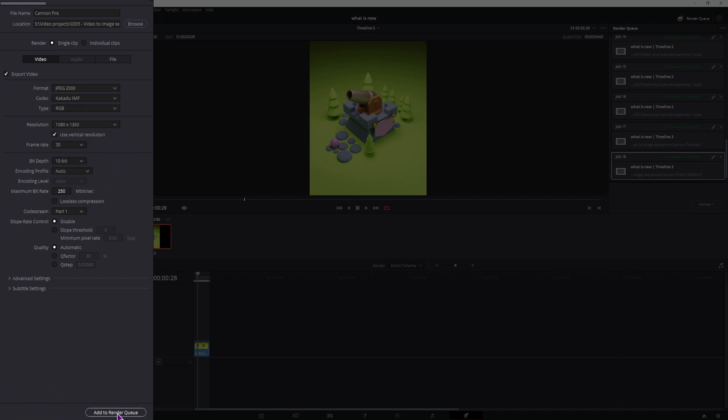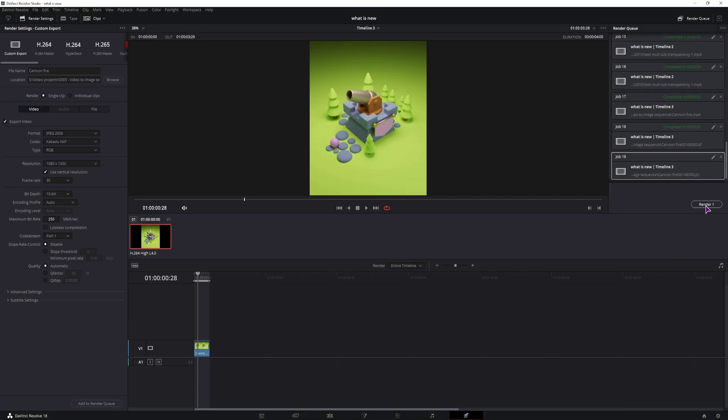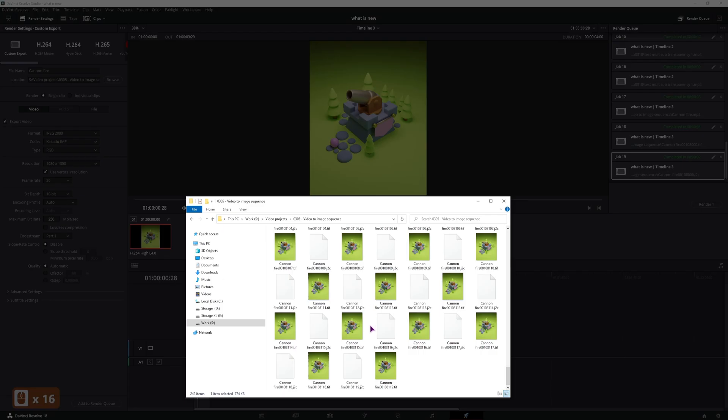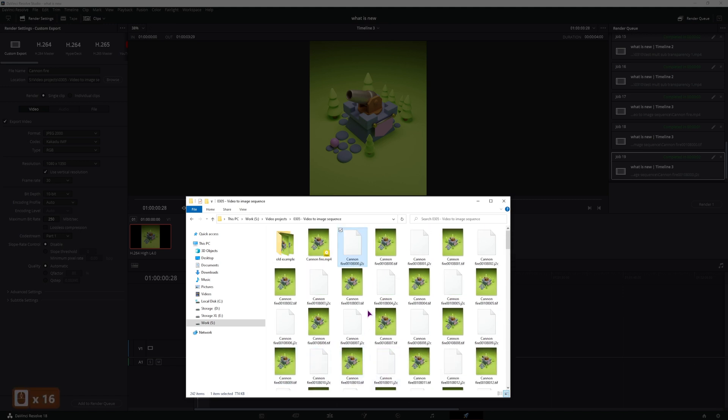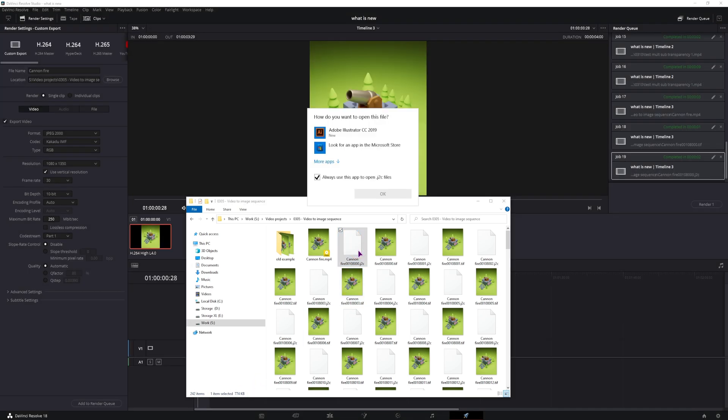So now this is done, I can also add it to the queue and render it out. Now I again have a bunch of images, but this time the file that I got is .j2c, and it's a lot smaller, but you can't really open it, as you can see.